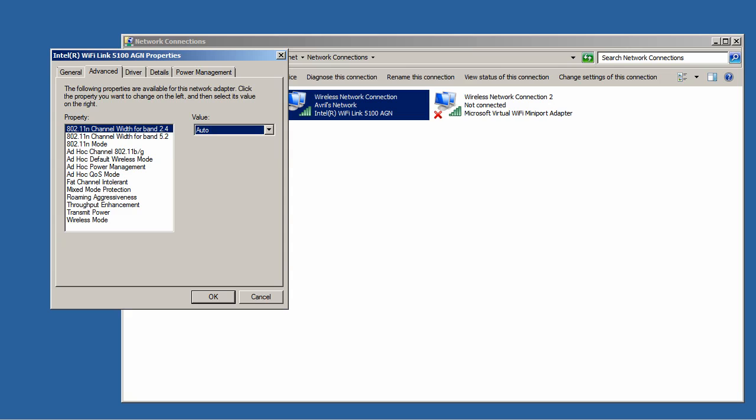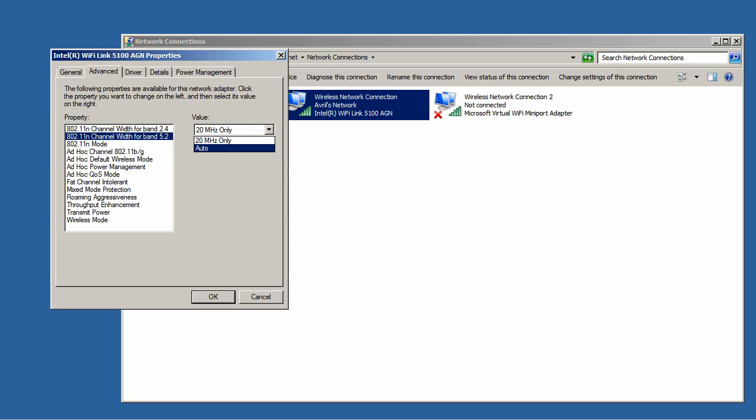I want to do the same for operations in the 5 GHz band as well, selecting Auto so if 40 MHz is available I can use it. And then my 802.11n mode.